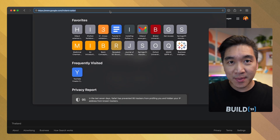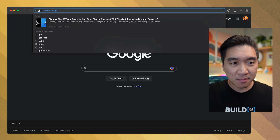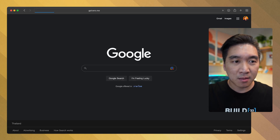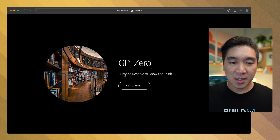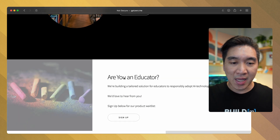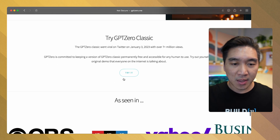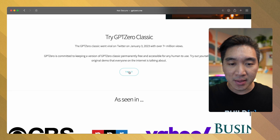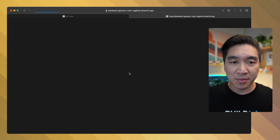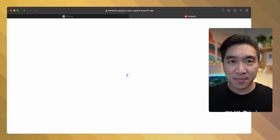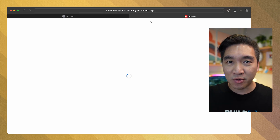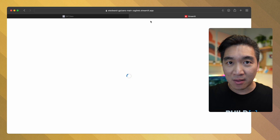Let's have a look at the GPT-Zero app. Go to GPT-0.me, hit Enter, then scroll down and click on the Try It button. This will take you to the GPT app hosted on the Streamlit Community Cloud.